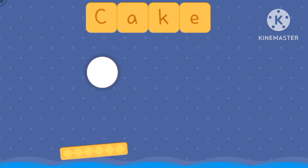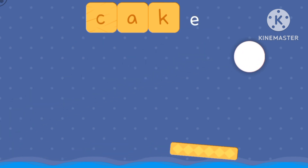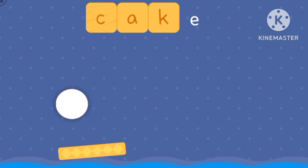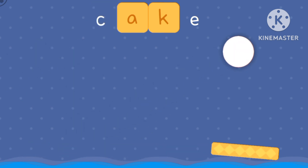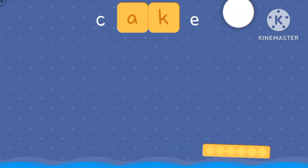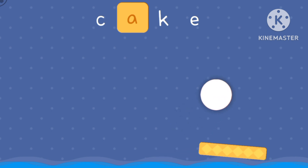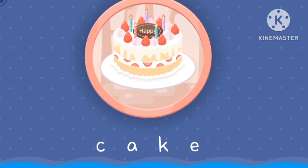Let's make a cake. Bing, boing, bing, boing. Oh, we missed that. A. A. It's a cake!